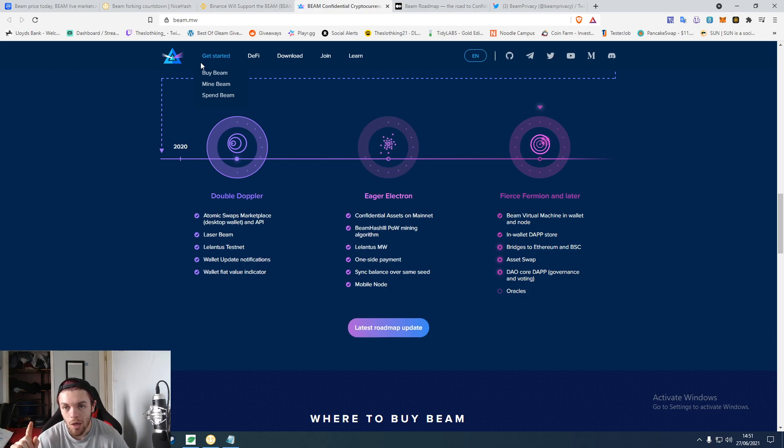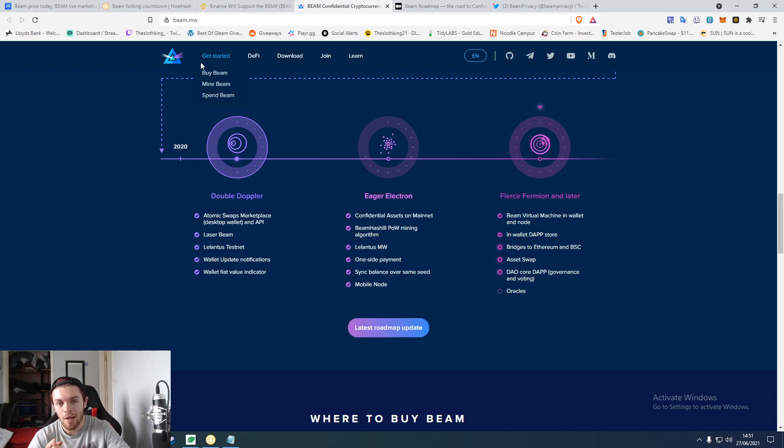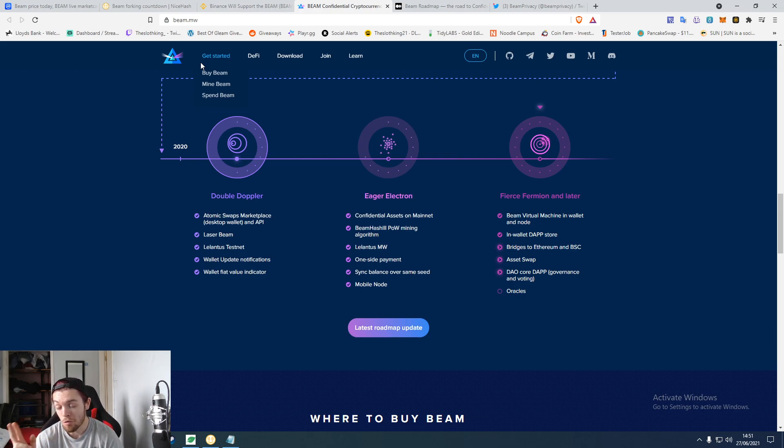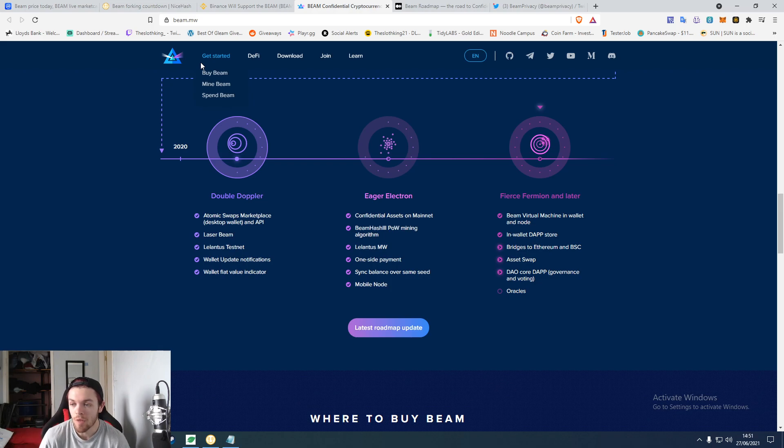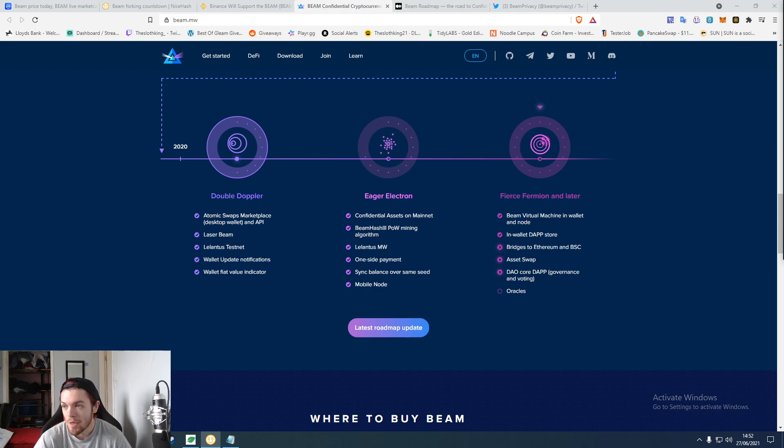It was Ethereum, Ravencoin, and something else. And then Beam became the second most profitable one to use. So actually being able to mine Beam now would be pretty cool.